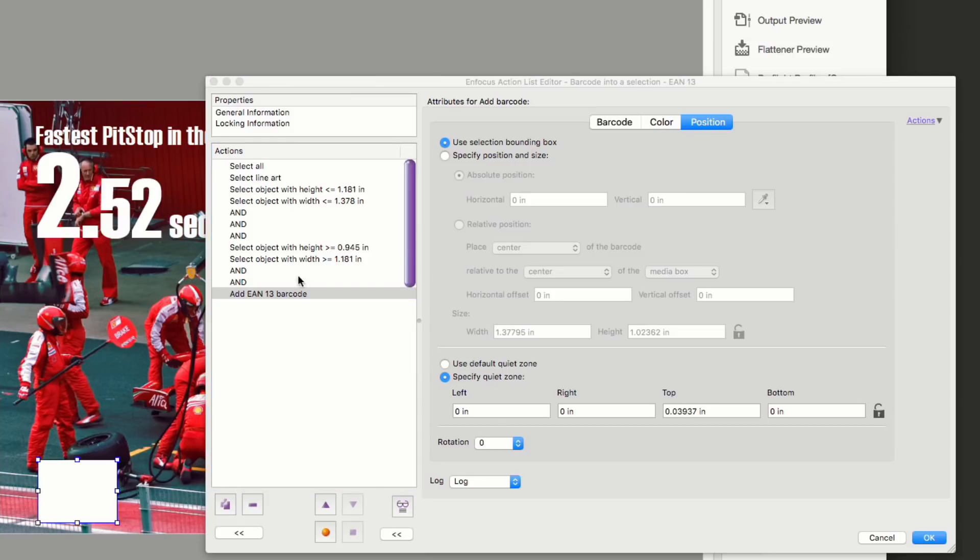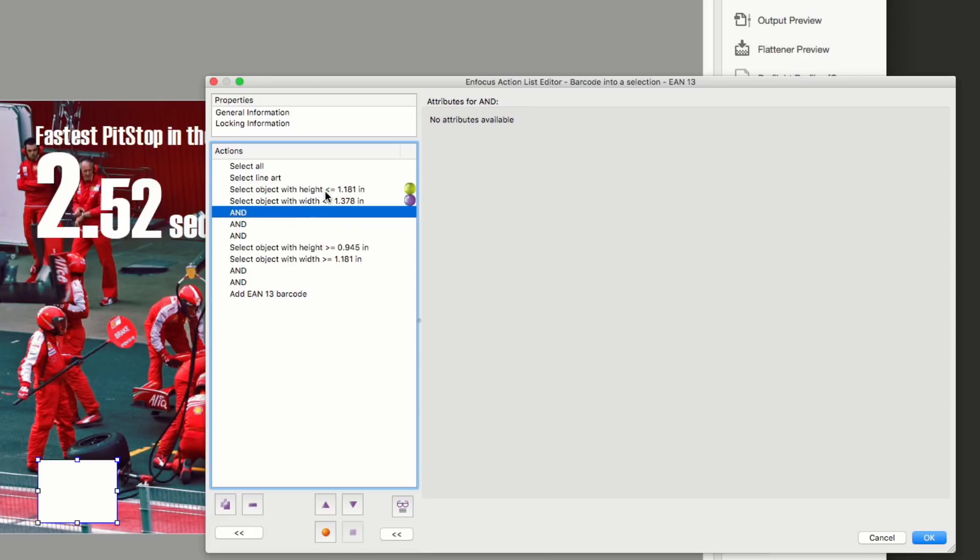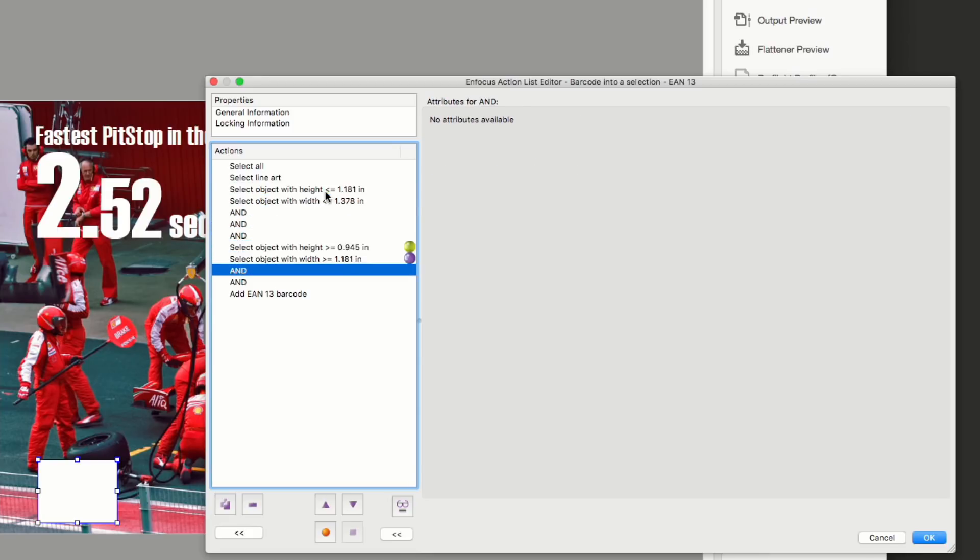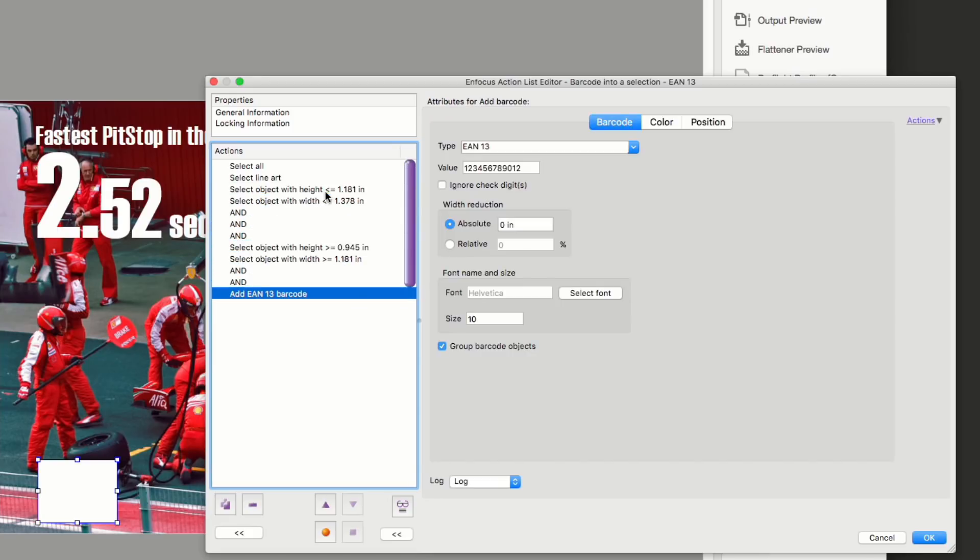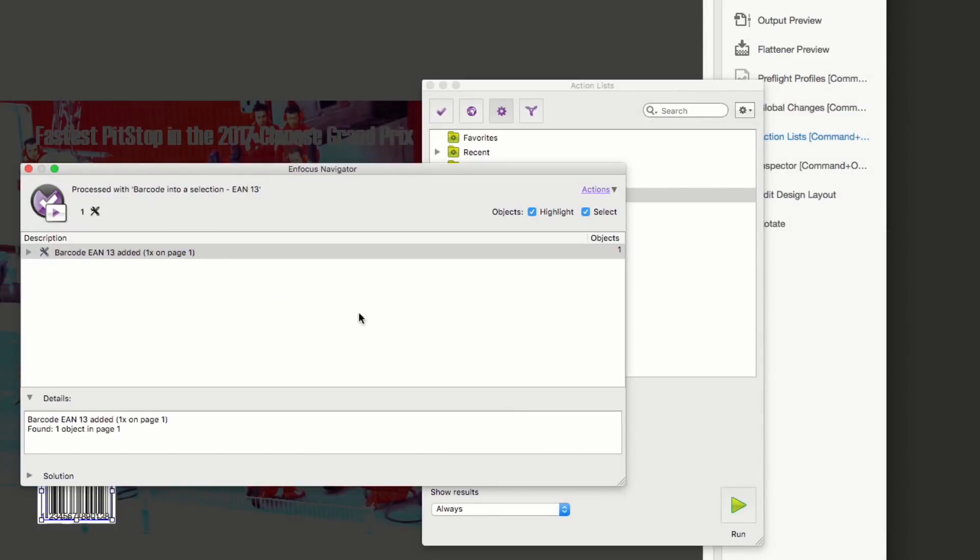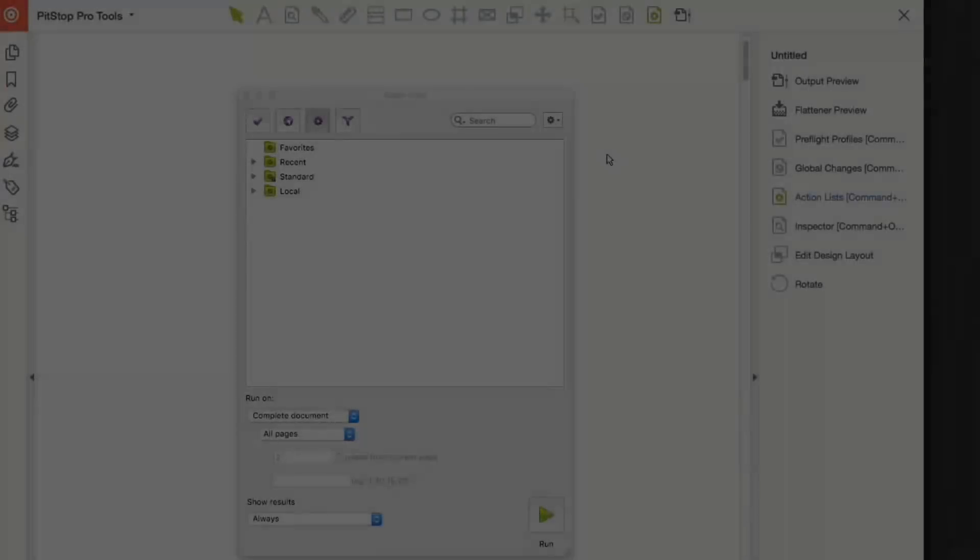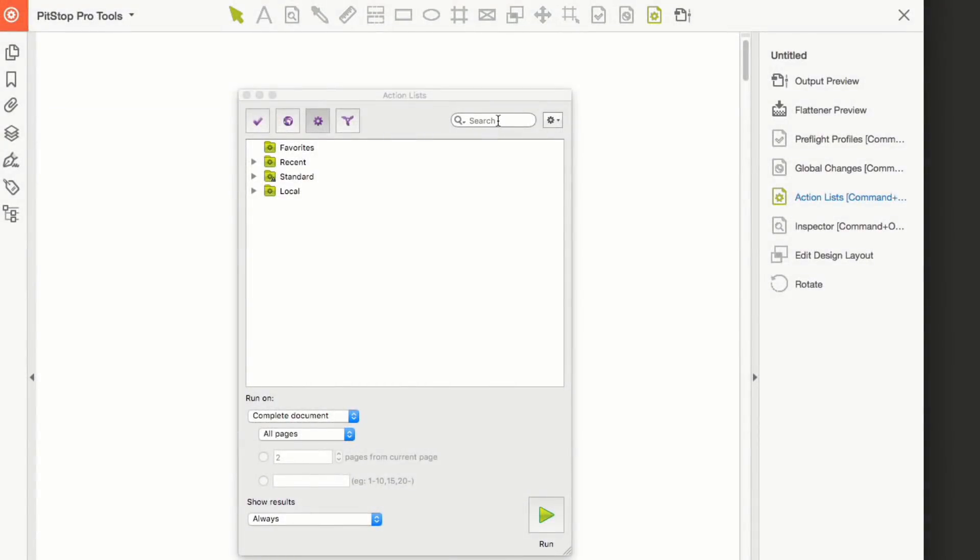The other option here, use selection bounding box, enables you to select an object in the PDF and have the barcode generated within that shape. Barcode size, quiet zone, and other parameters are automatically taken into account depending on the requirements of the barcode type.